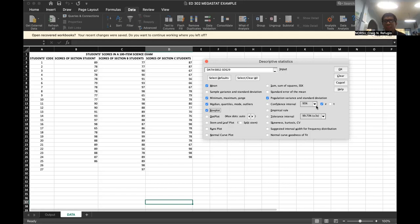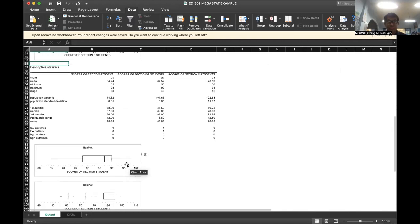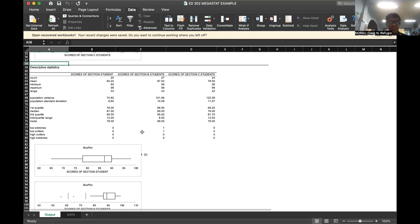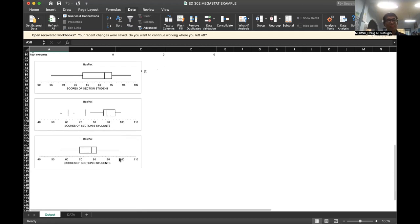After selecting the options, click OK. Once you click OK, you will see the output. The output is the same format I showed you earlier — the first column from count up to high extremes, followed by scores for section A, section B, and section C. Automatically, Megastat also generates a box plot for section A, a box plot for section B, and a box plot for section C.